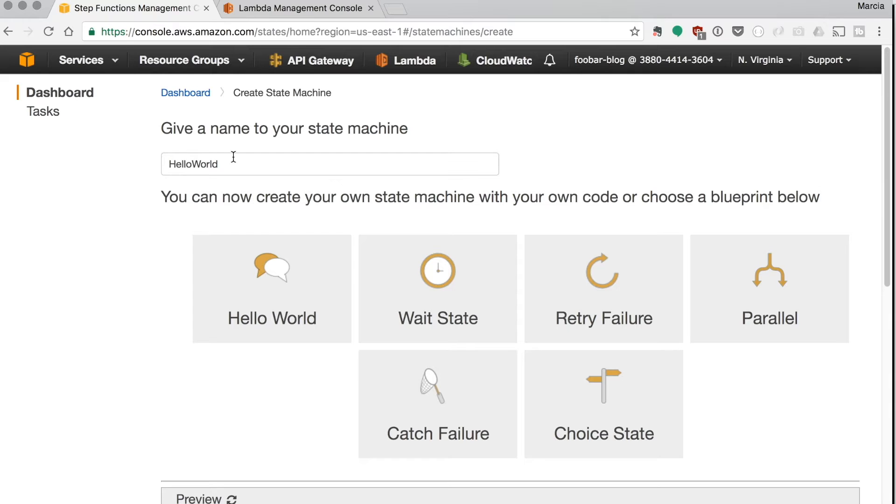So there's hello world, wait states that basically you're waiting for something to complete, retry if you want to try something multiple times.